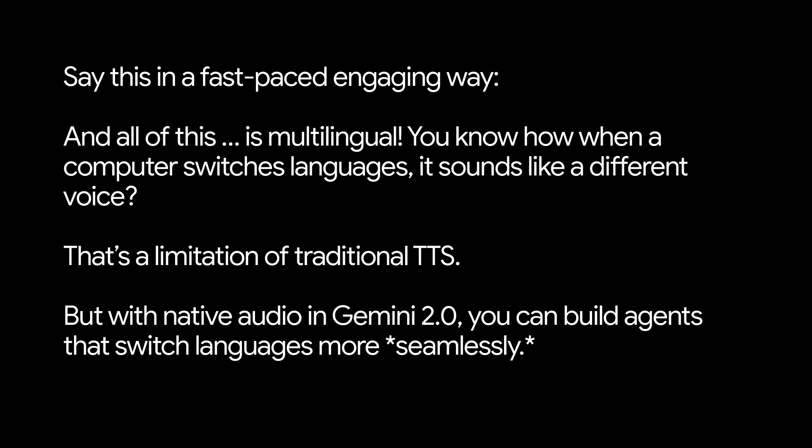And all of this is multilingual. You know how when a computer switches languages, it sounds like a different voice? That's a limitation of traditional TTS. But with native audio in Gemini 2.0, you can build agents that switch languages more seamlessly. Check this out.